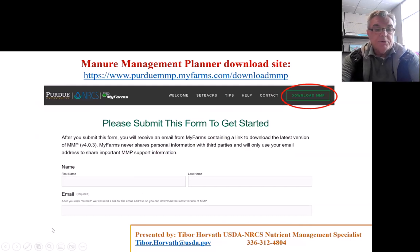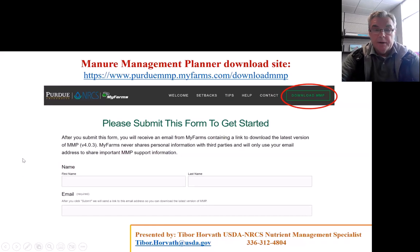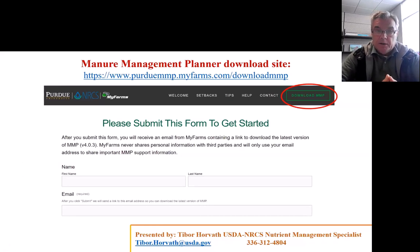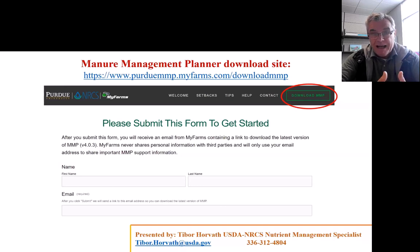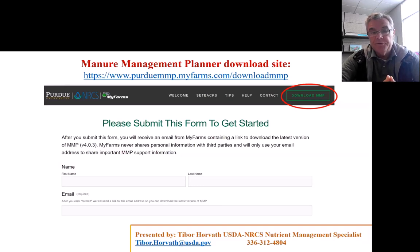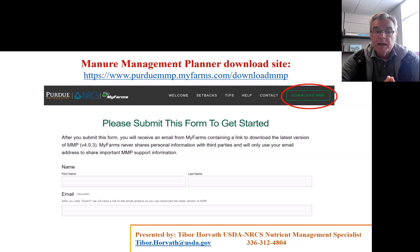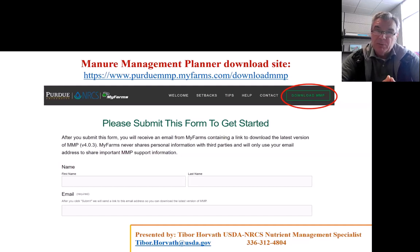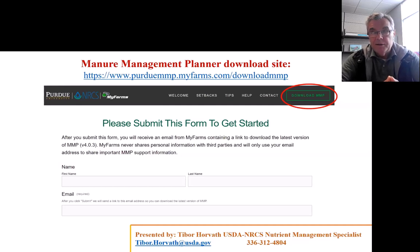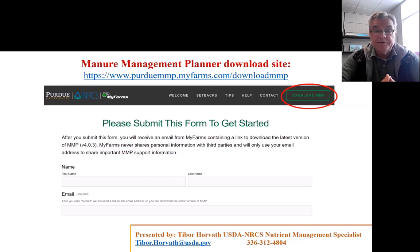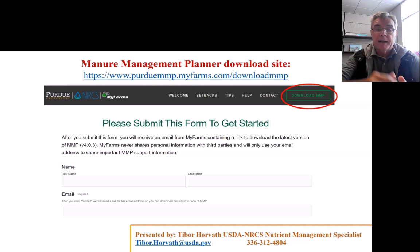So the Manure Management Planner, as in the name, it's a nutrient management planning software. It's focused on making plans for comprehensive nutrient management plans, so you're dealing with animal manures, and it's used nationwide, available for 49 states, but actively we have about 38 states using the Manure Management Planner.